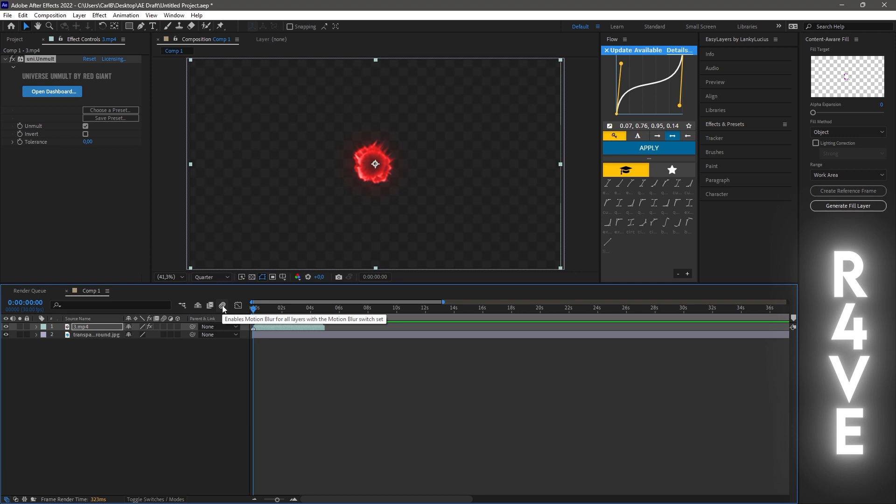Personally, I like this method more because the color stays the same with the same saturation. But many people think the blending mode method works just fine. So you decide what's best for you.